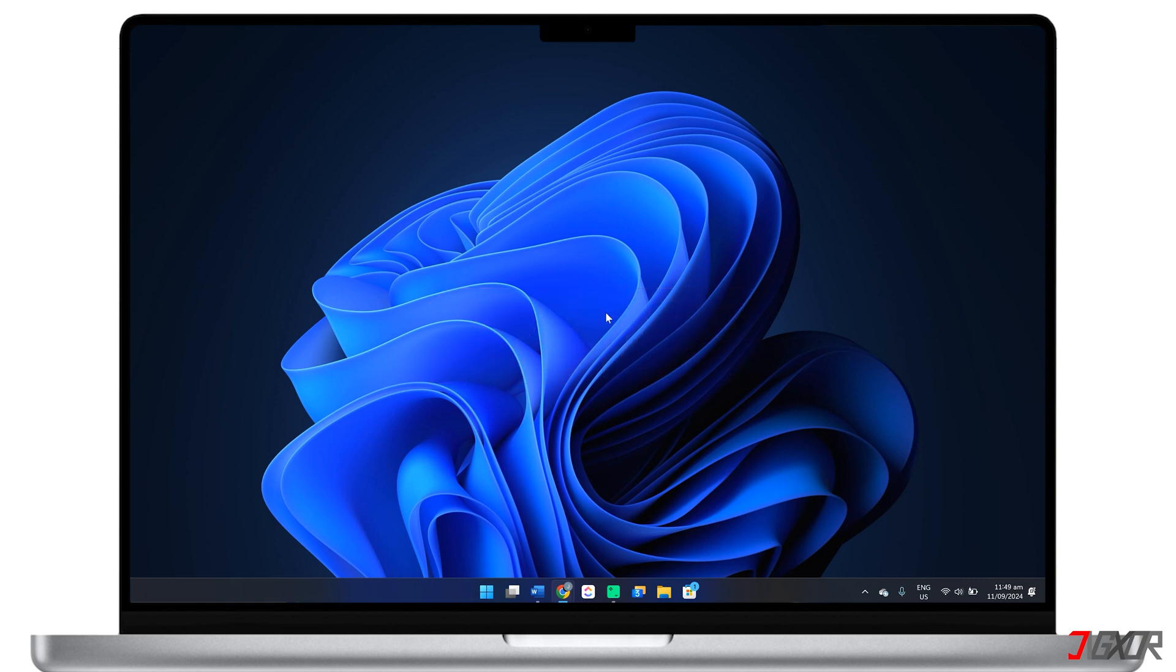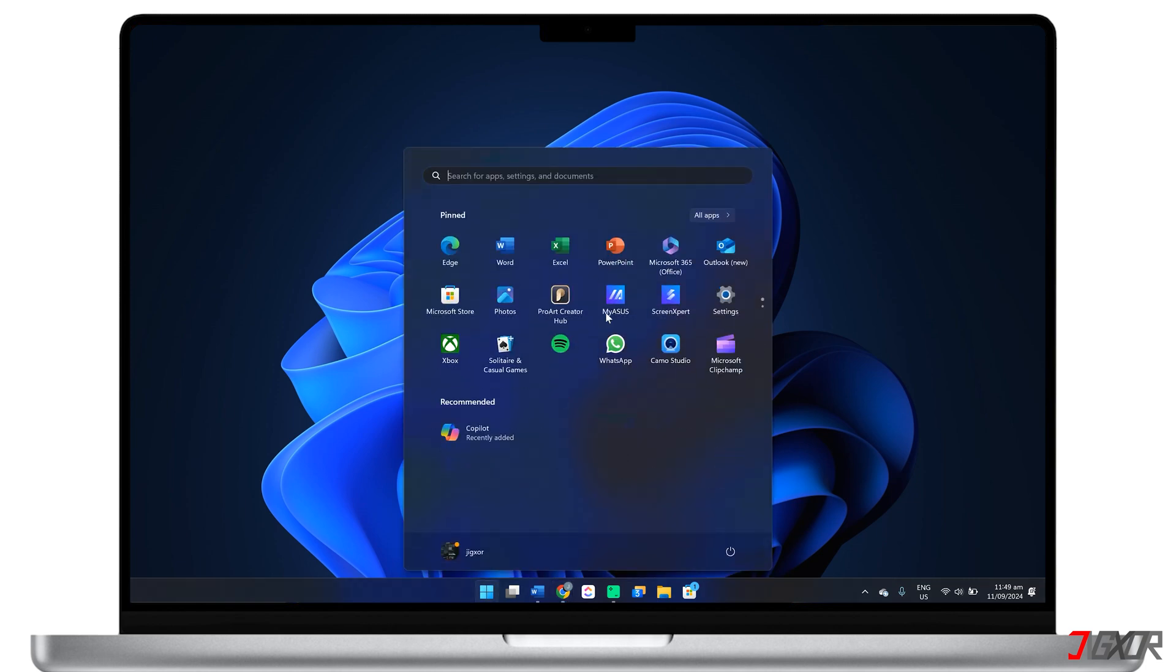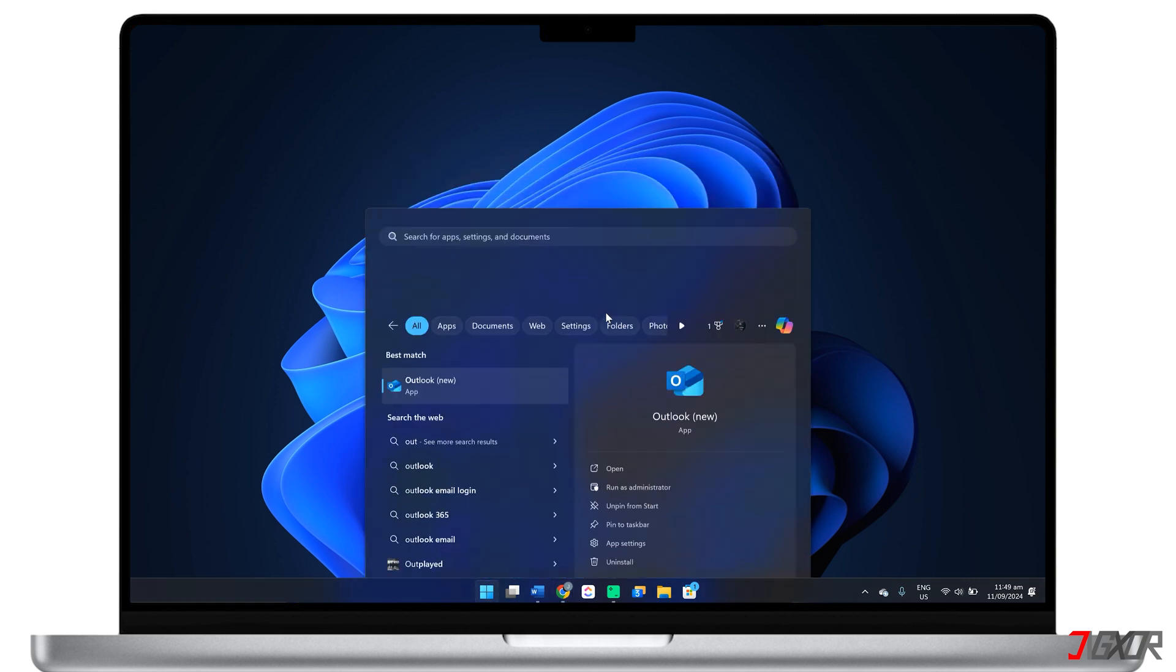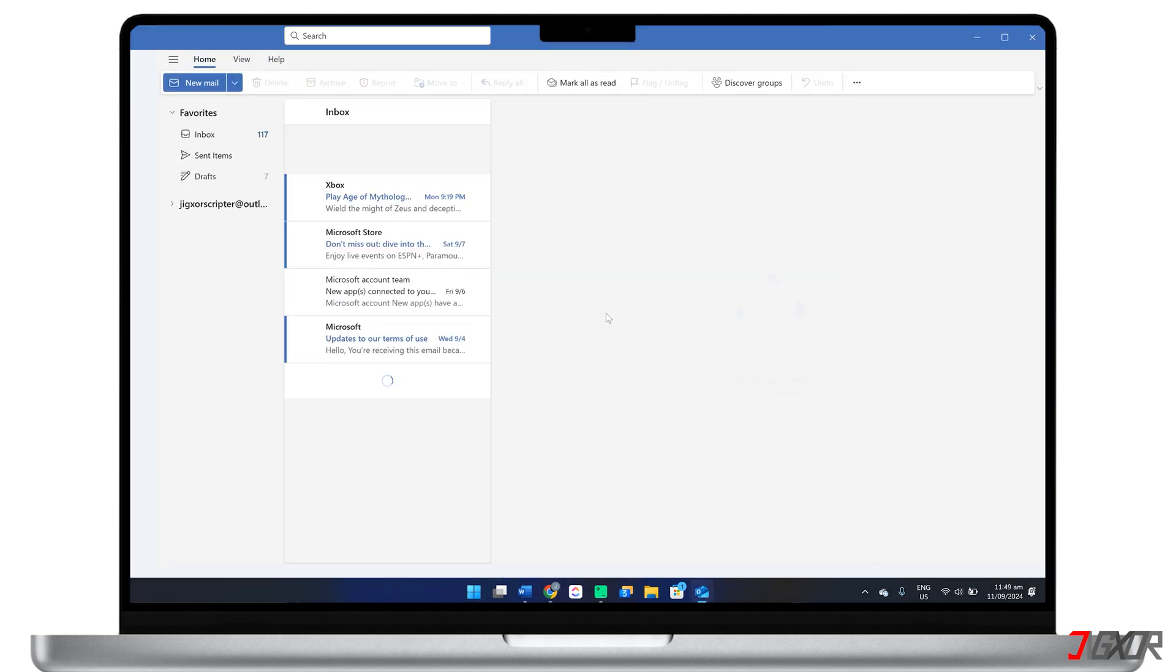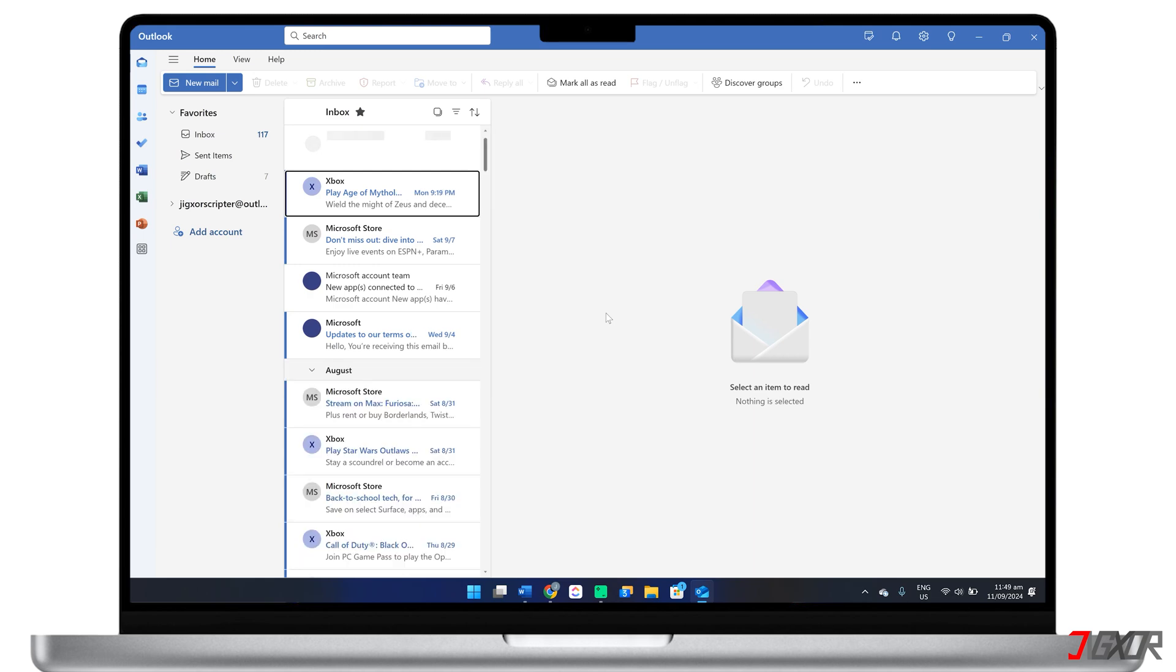To get started, launch Outlook on your Windows desktop and ensure you're signed in with your primary Microsoft account.